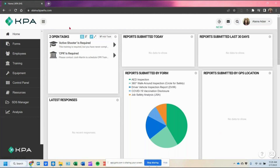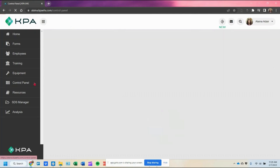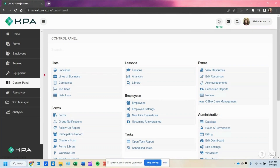In this demonstration we're going to talk about short service employees, also known as SSE, and the new hire evaluations. These are employees that come on board and might need to go through a new hire evaluation program for anywhere from 30 to 60 to 90 days.